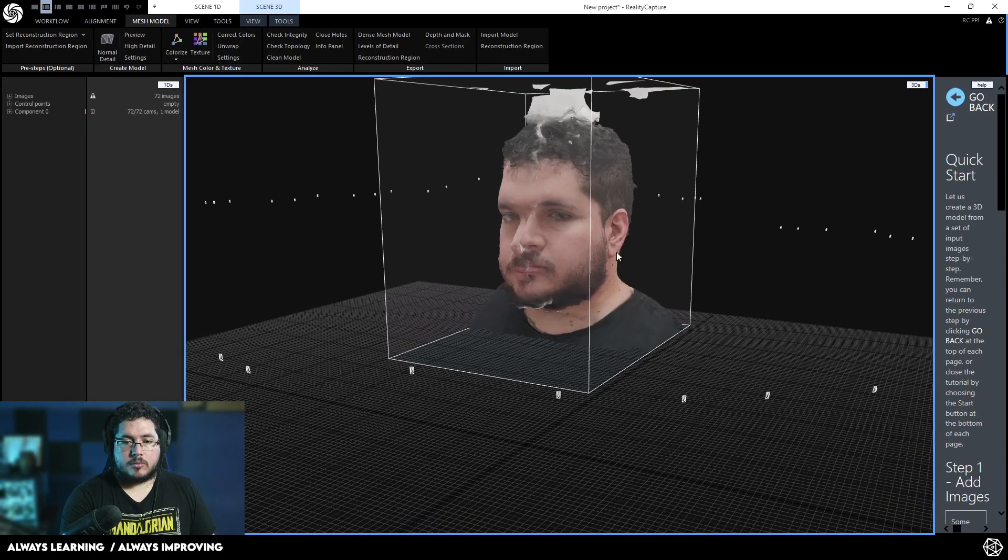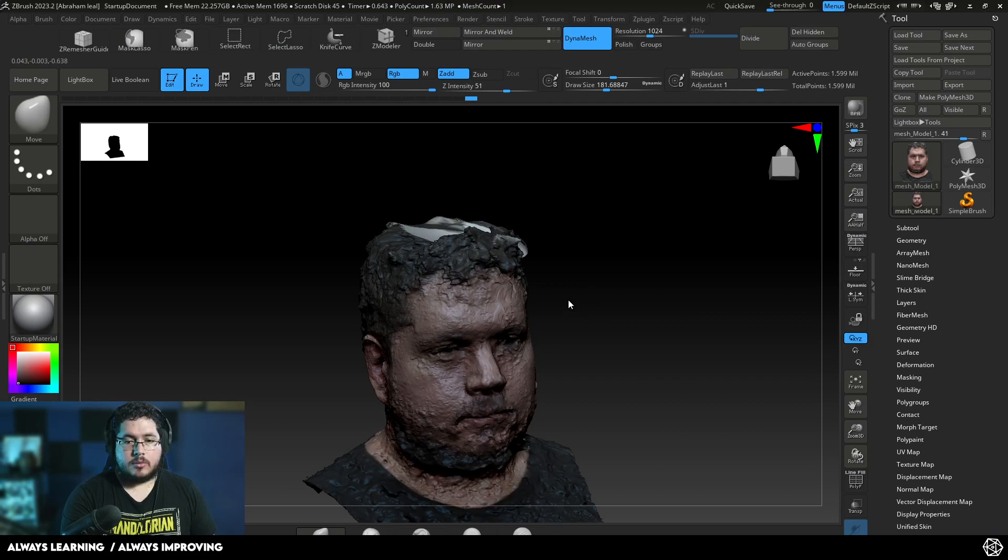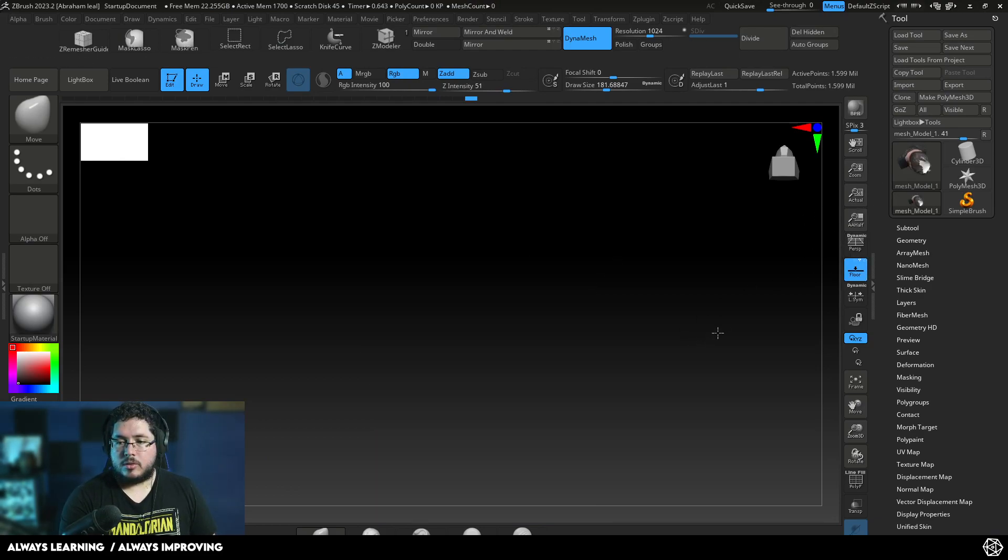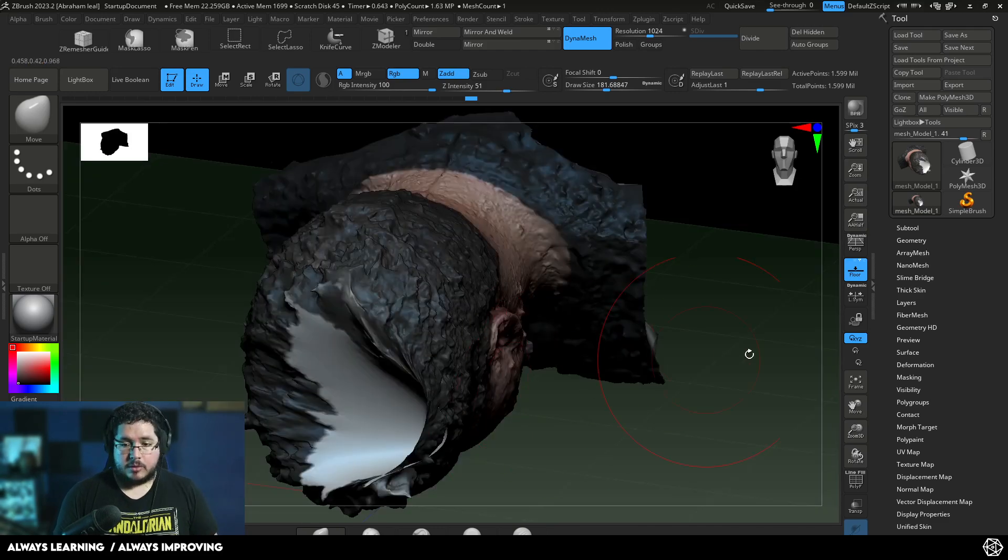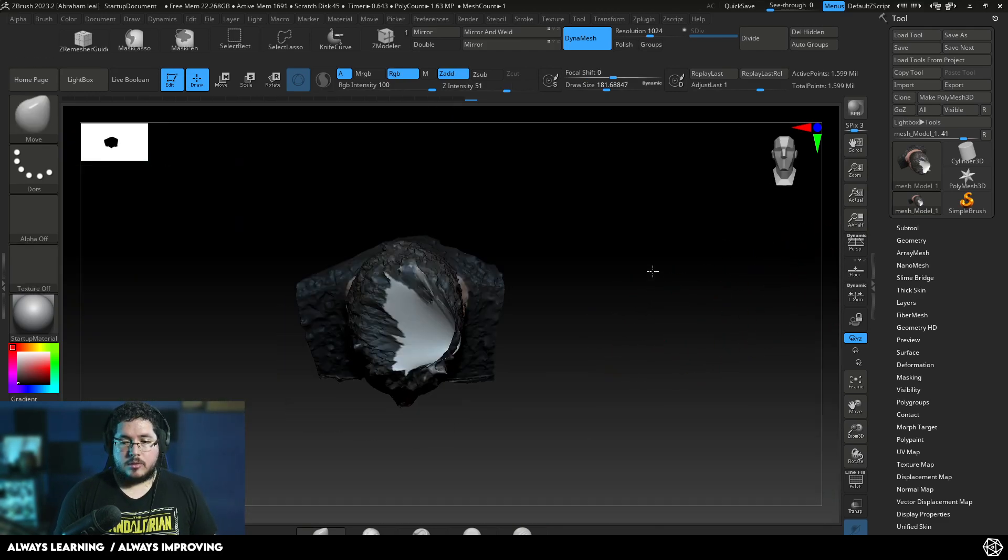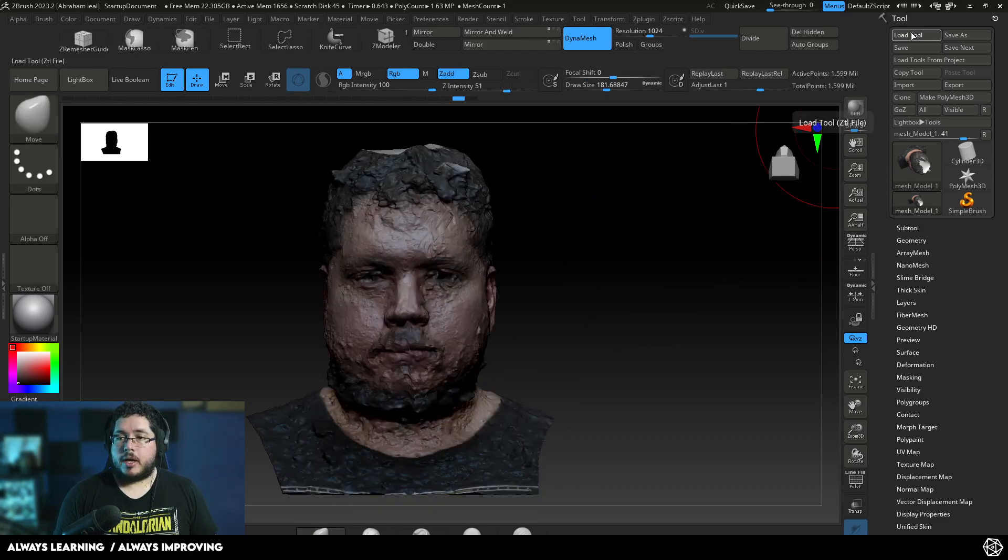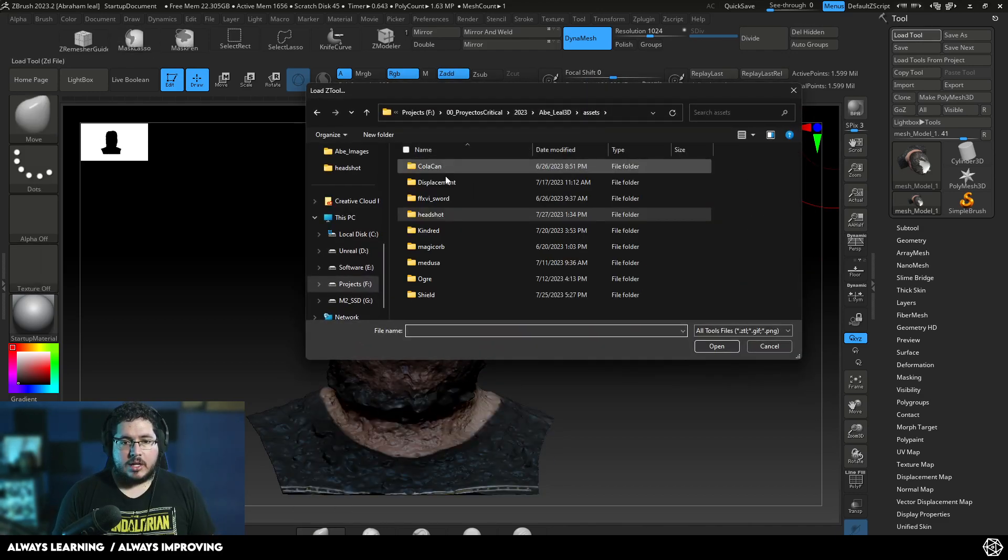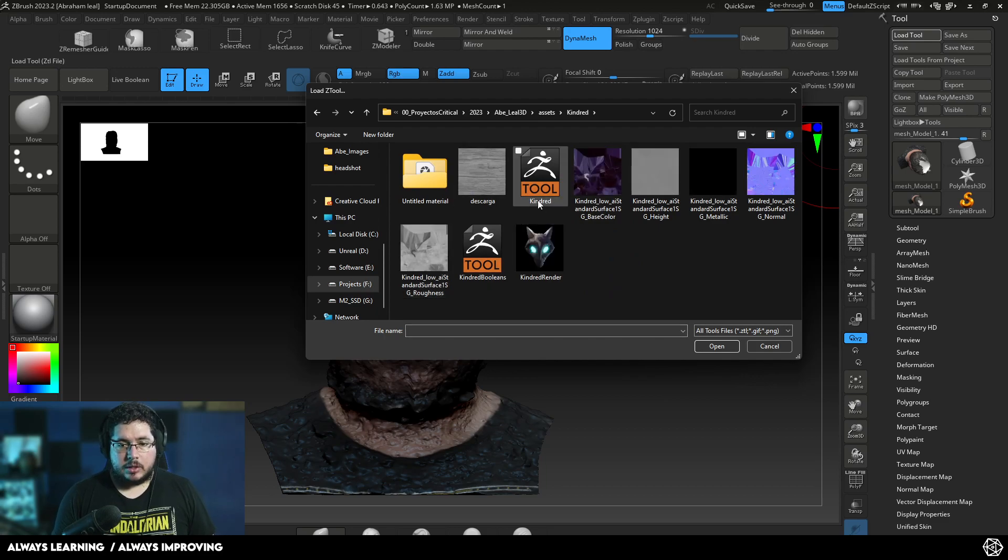Come on, ZBrush. What's happening here? Did it crash? No. There we go. Okay, so, let's go back here. I'm going to go in the load tool and let's load our Kindred mask that we did right here.